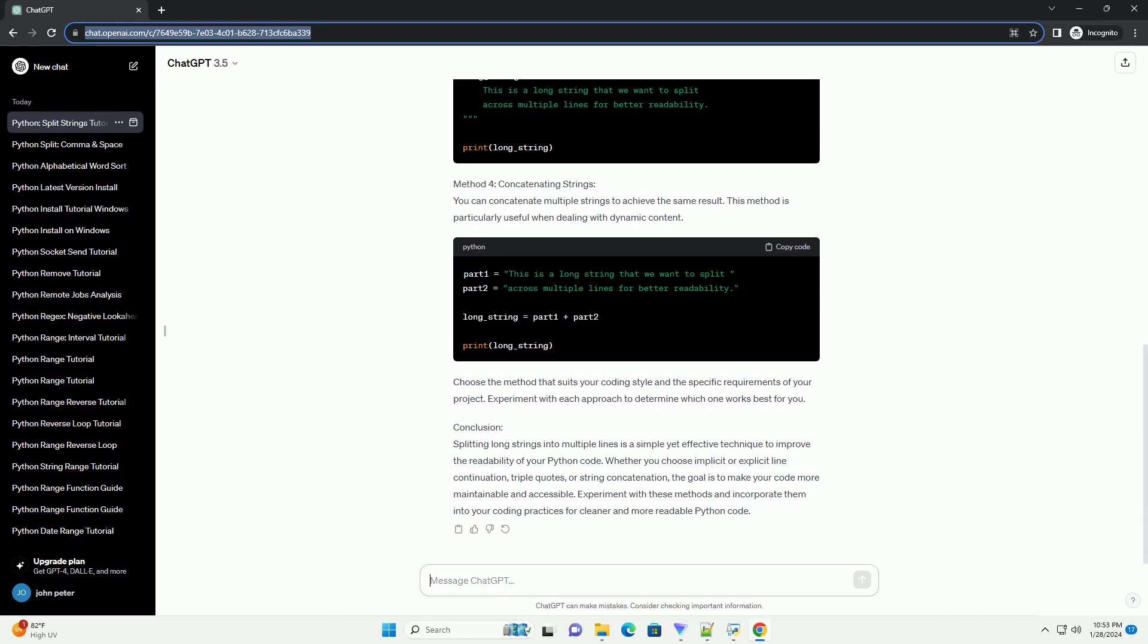Conclusion: Splitting long strings into multiple lines is a simple yet effective technique to improve the readability of your Python code. Whether you choose implicit or explicit line continuation, triple quotes, or string concatenation, the goal is to make your code more maintainable and accessible. Experiment with these methods and incorporate them into your coding practices for cleaner and more readable Python code.